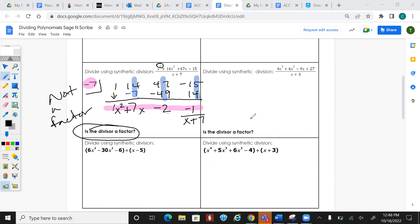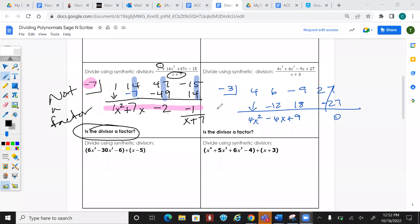In the denominator we take what's there: change the sign, multiply, add, multiply, add, multiply, add. Is this expression a factor? Yes — it is a factor because the remainder is 0.